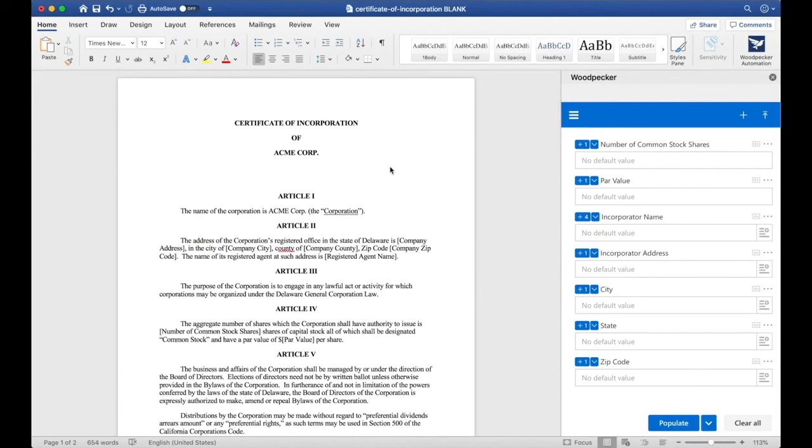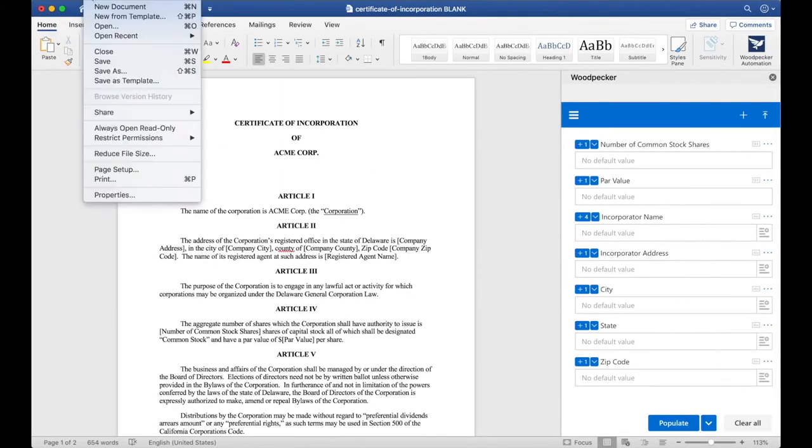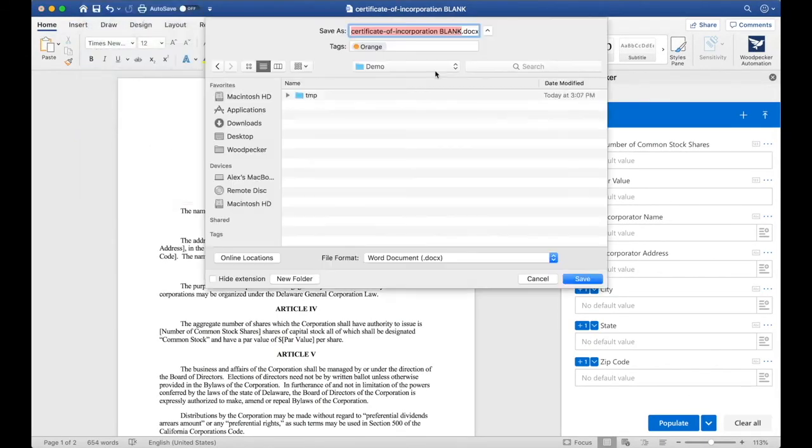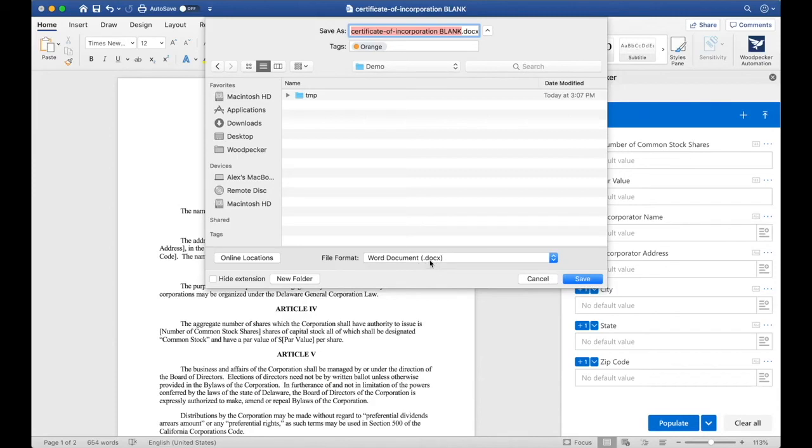To wrap things up, let's make sure we do a file save as and save this document as a master template. Remember, all Woodpecker templates are just Microsoft Word documents. Make sure you save it as a .docx.